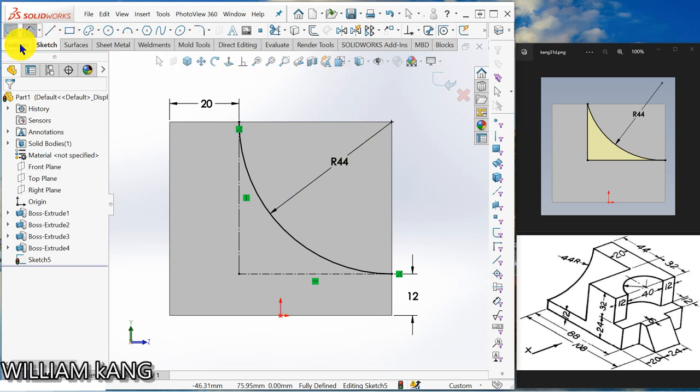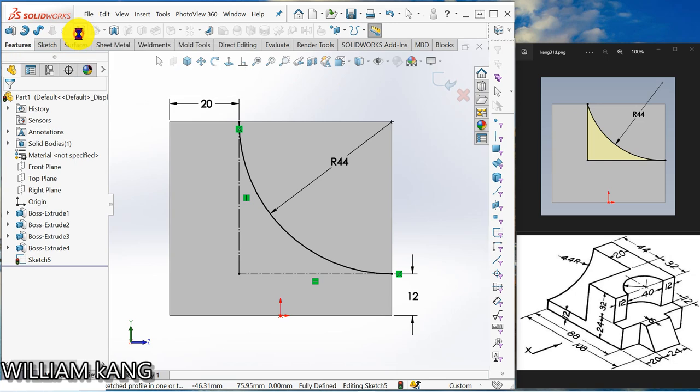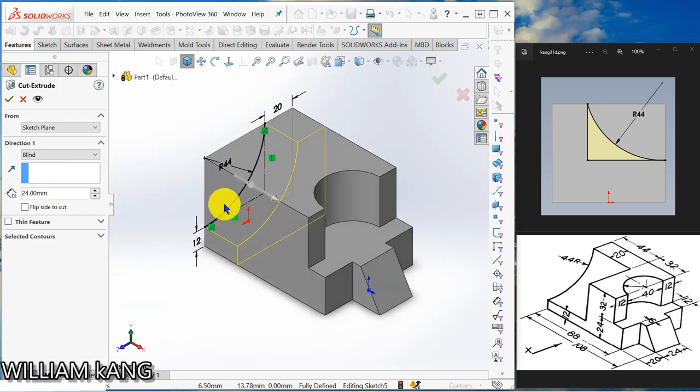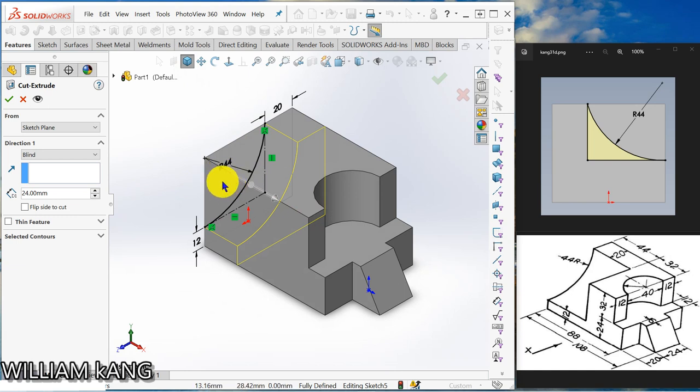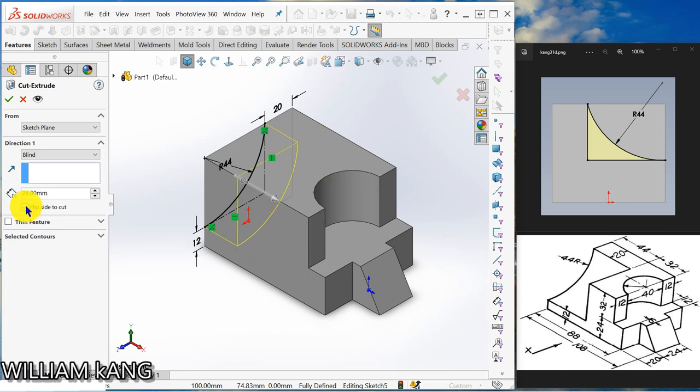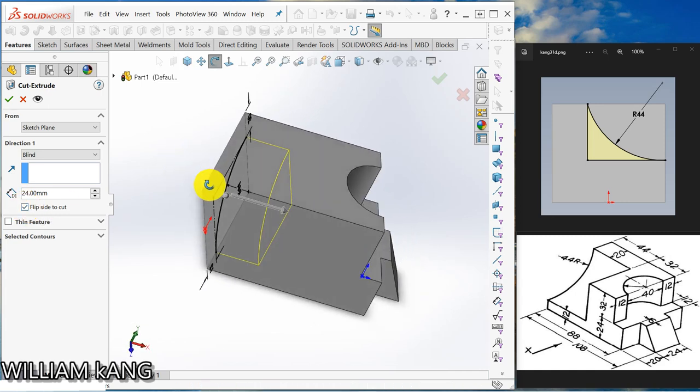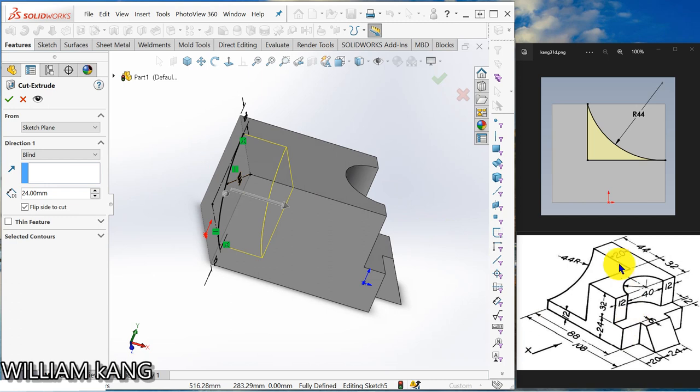So we go to feature, extrude cut, number two. So I want to extrude the other side so I change the direction. Flip the side to cut. So the depth is 44.